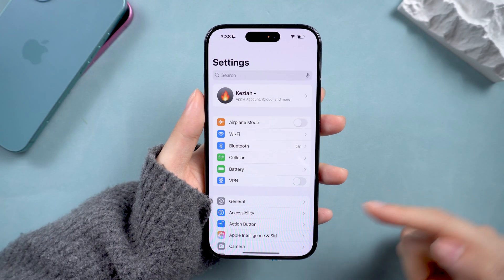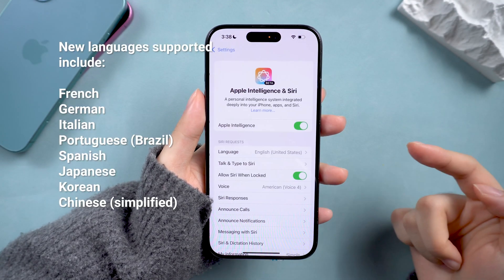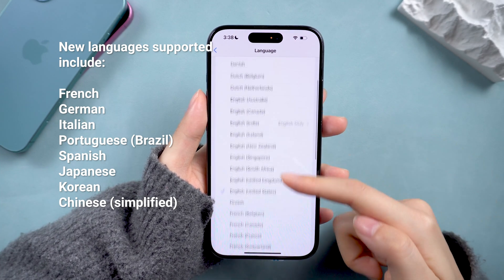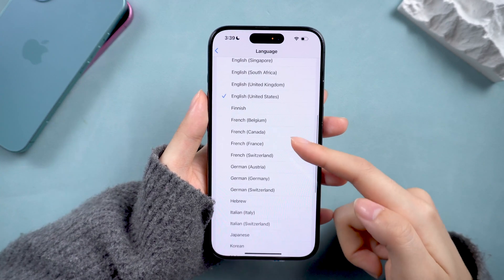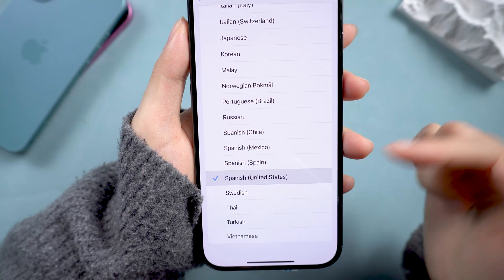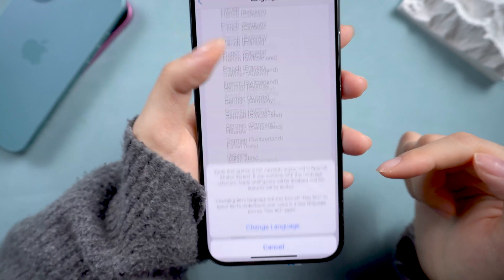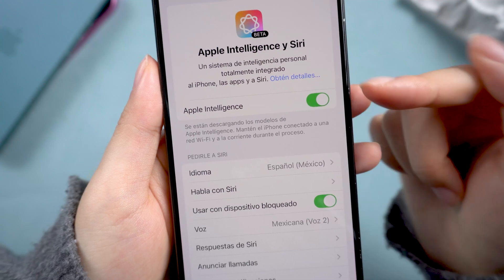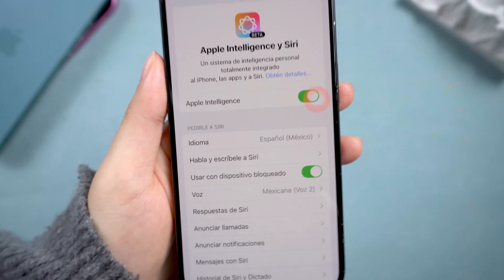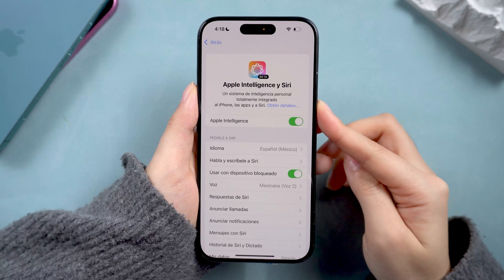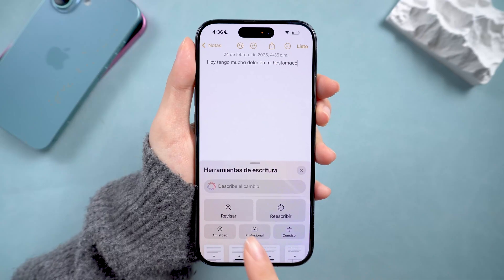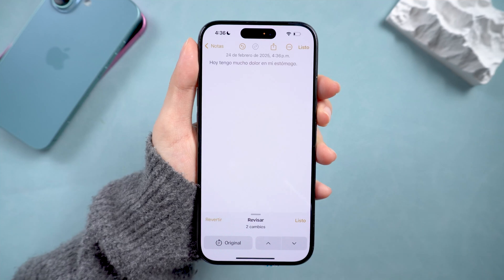First up, Apple Intelligence now speaks more languages, including these 10. Apple Intelligence's expansion means you can interact in your native tongue more seamlessly. You can go to the Siri section and check your language as you wish. Then you need to reopen the Apple Intelligence feature and let it download the right version for your language. Whether you're asking for directions in Spanish or setting reminders in Korean, it's got you covered.